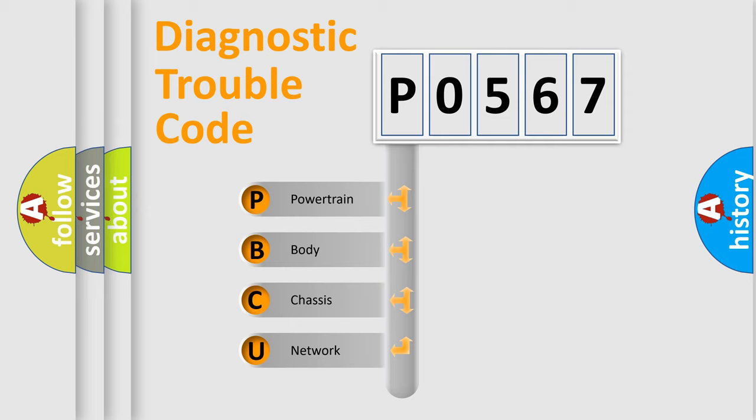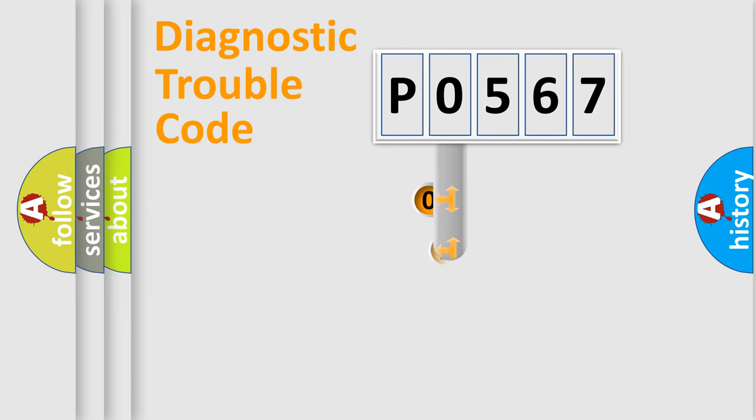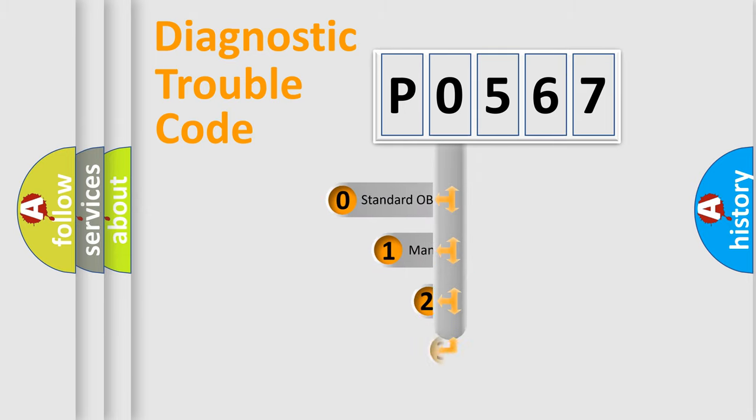We divide the electric system of automobile into four basic units: Powertrain, body, chassis, network. This distribution is defined in the first character code.